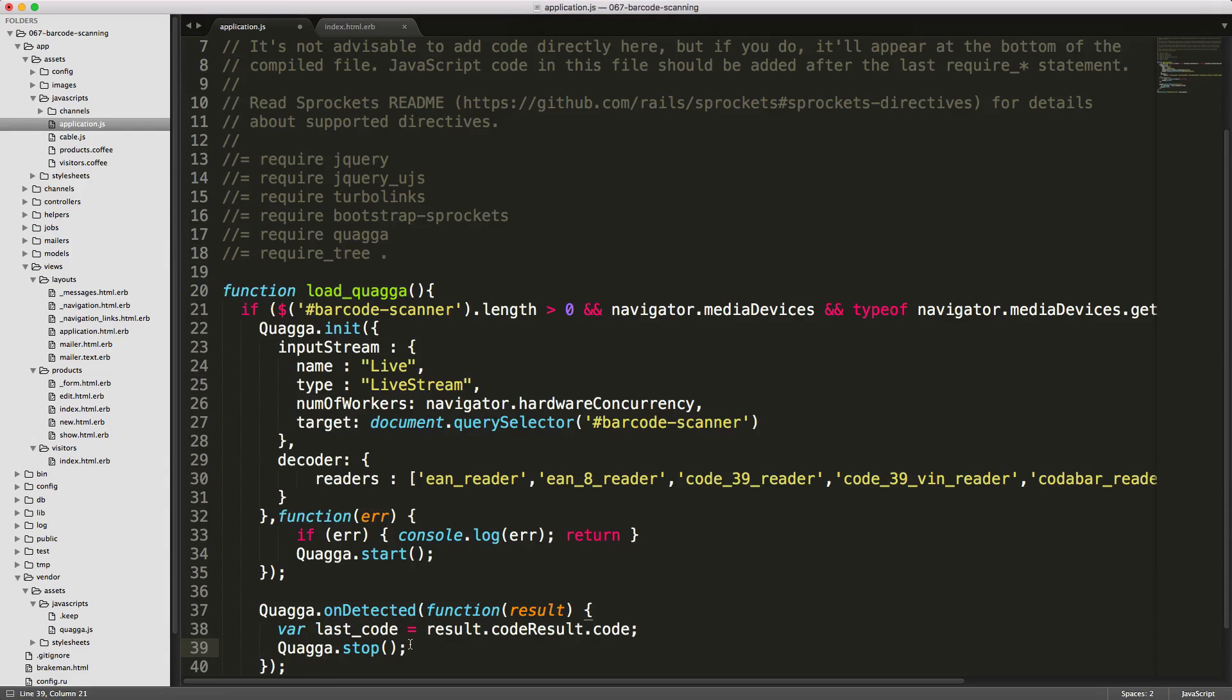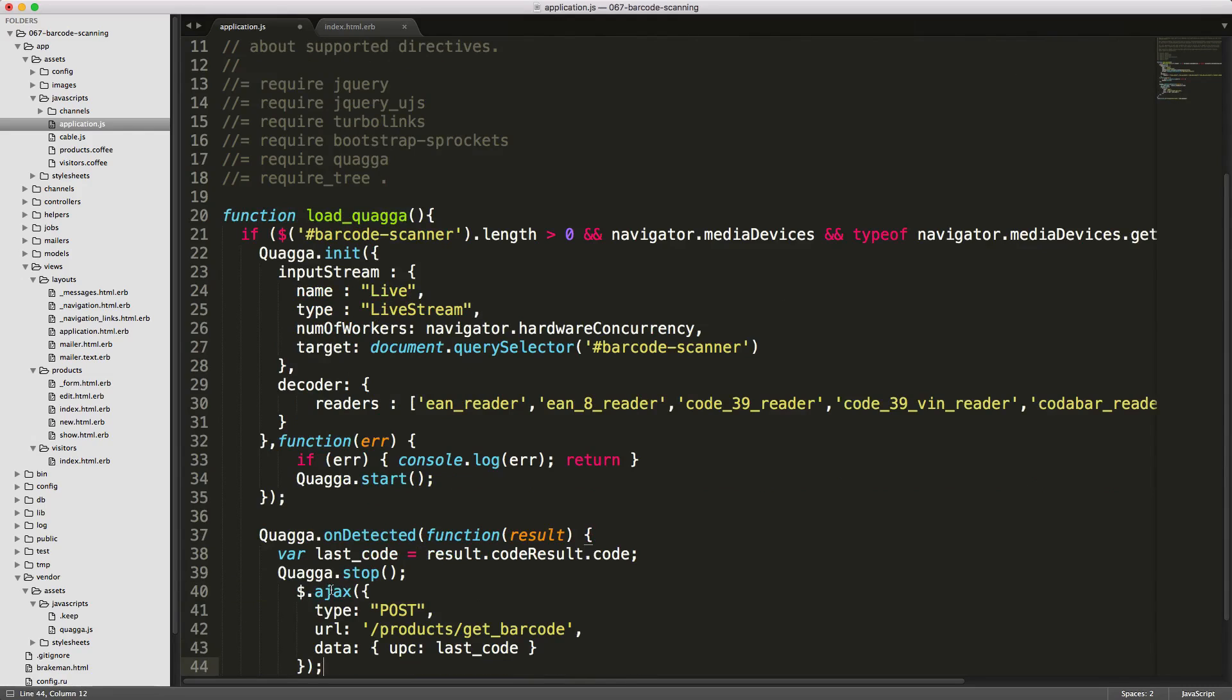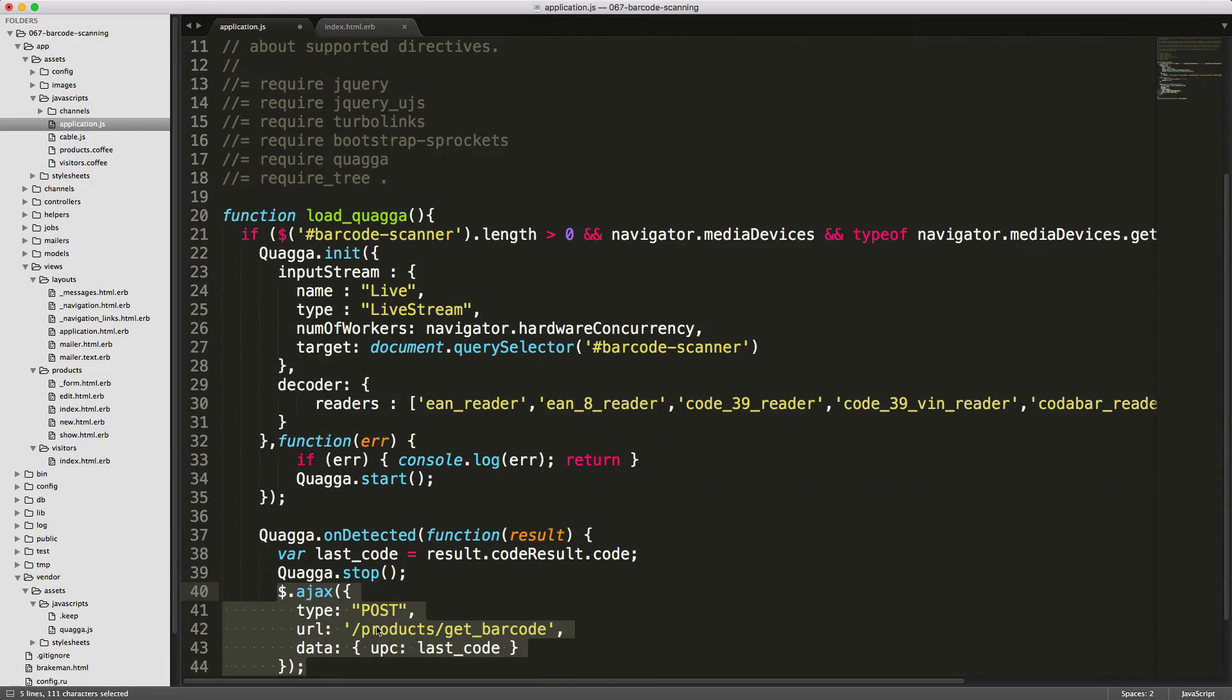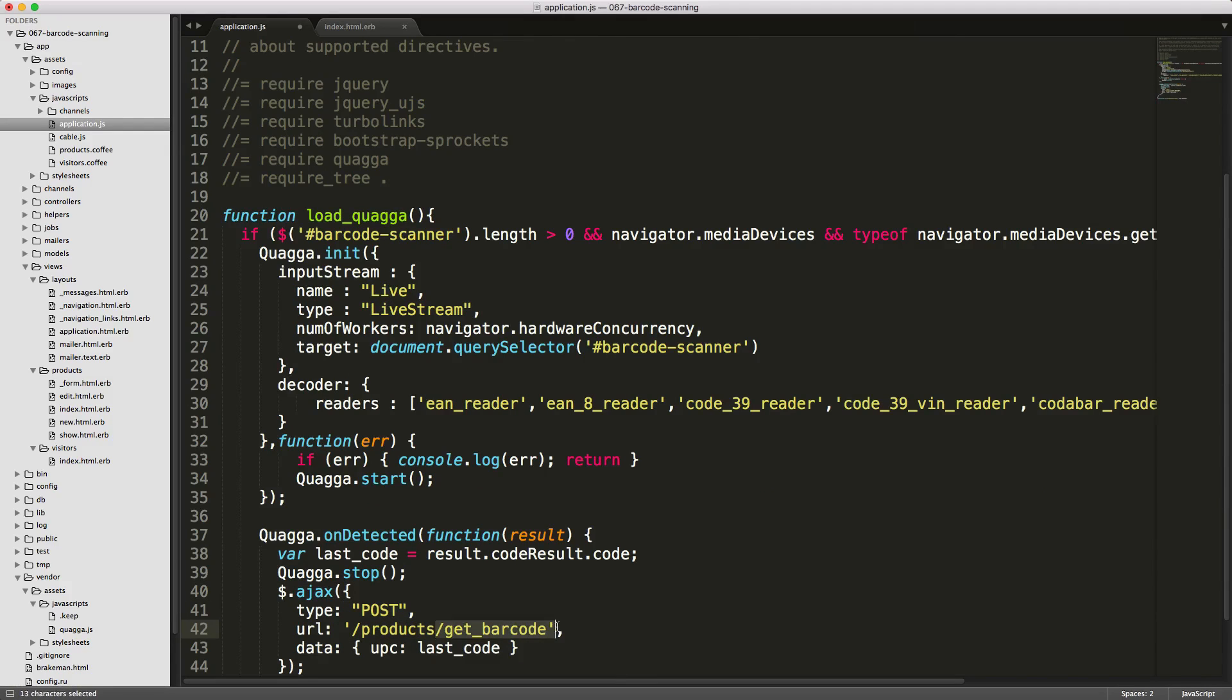Once we have a barcode, we can then stop Quagga, so no longer show the video. We can then create an Ajax post to our application. We'll create a post to products and then get_barcode. We'll pass in the data, create a UPC parameter, and pass in the last_code.